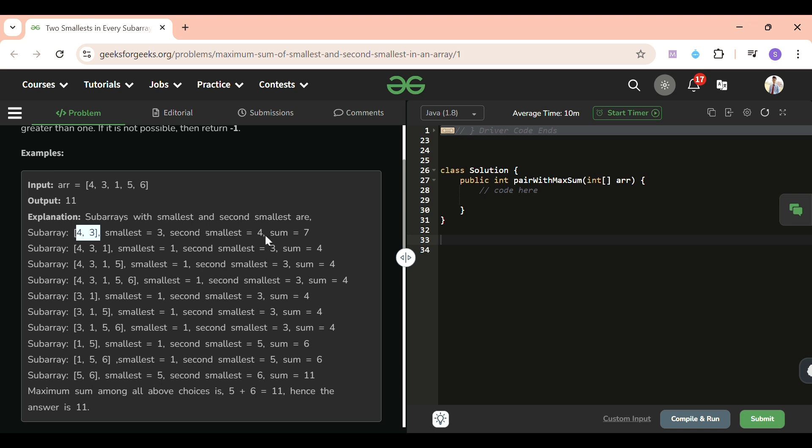And if I take [4, 3, 1], look very carefully - here smallest would be 1, second smallest should be 3, so total sum is 4. You have to find all the subarrays and find the smallest and second smallest elements. I think the problem statement is now clear. It's a bit tricky, so that's why I'm explaining it again.